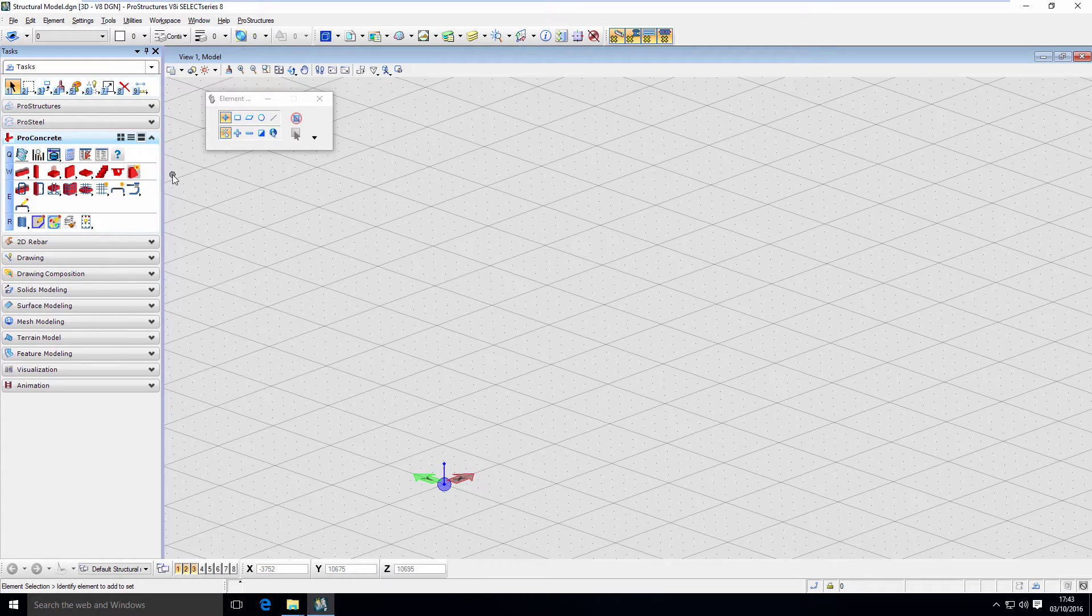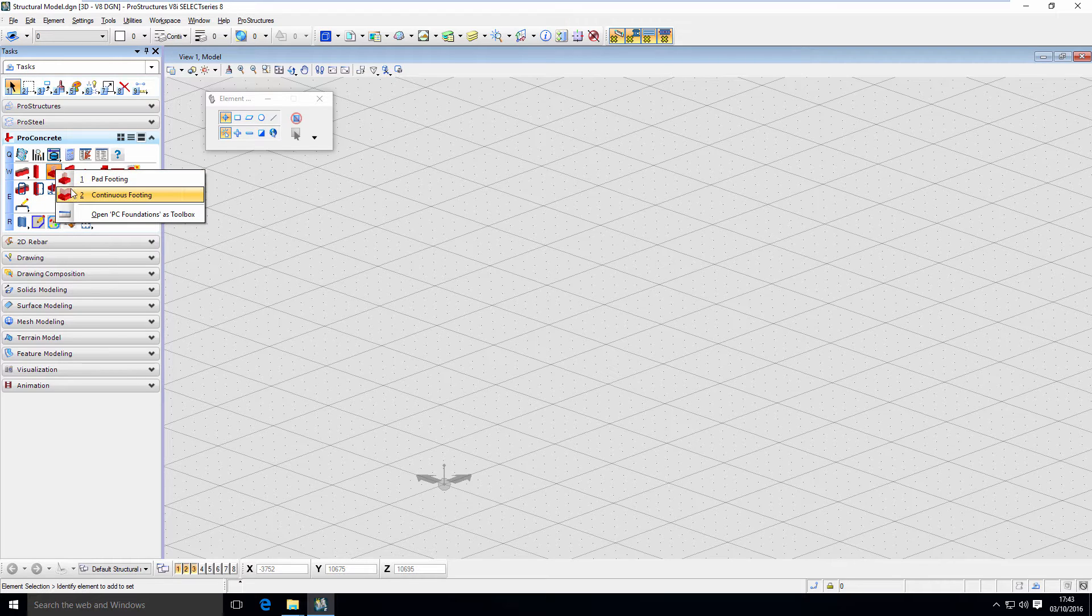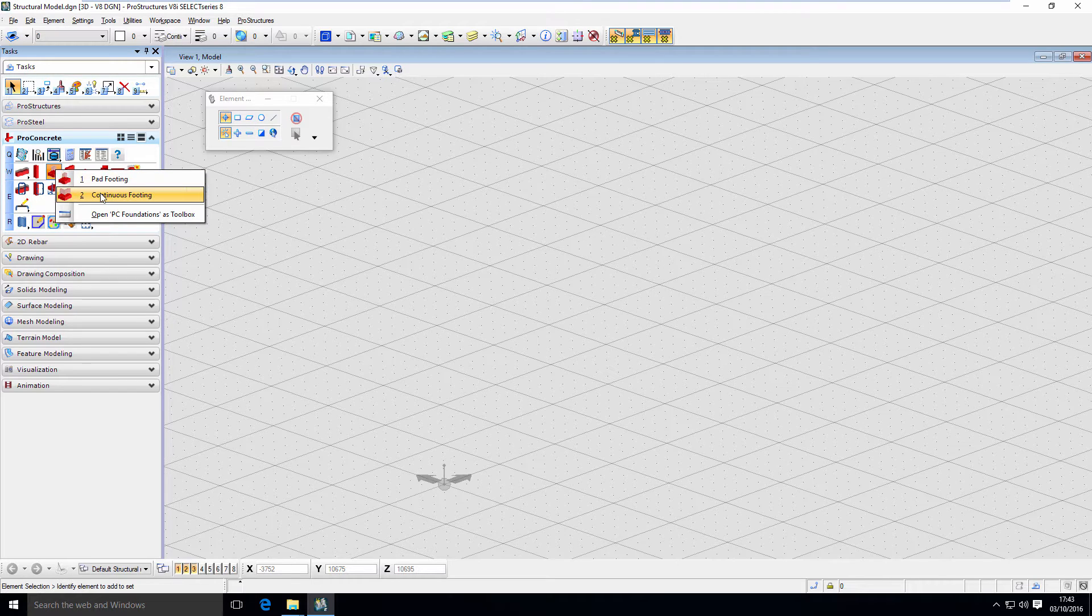Each time you see a small arrow next to the tool that means you can drill it down using left mouse button long press on it. For example if we do that with pad footing tool we now have access to a second foundation tool, continuous footing.